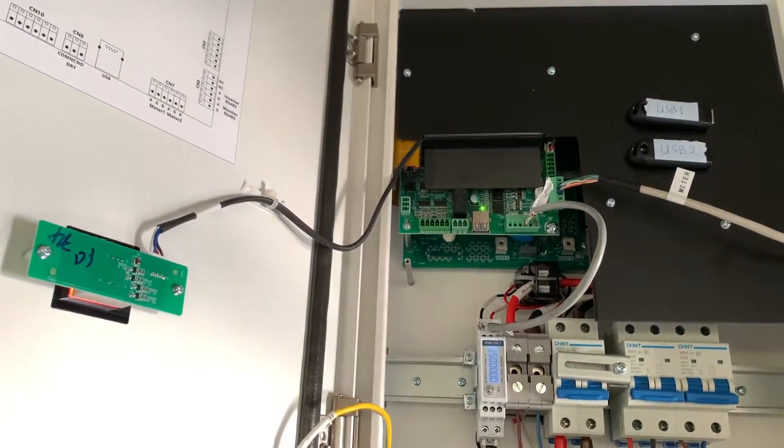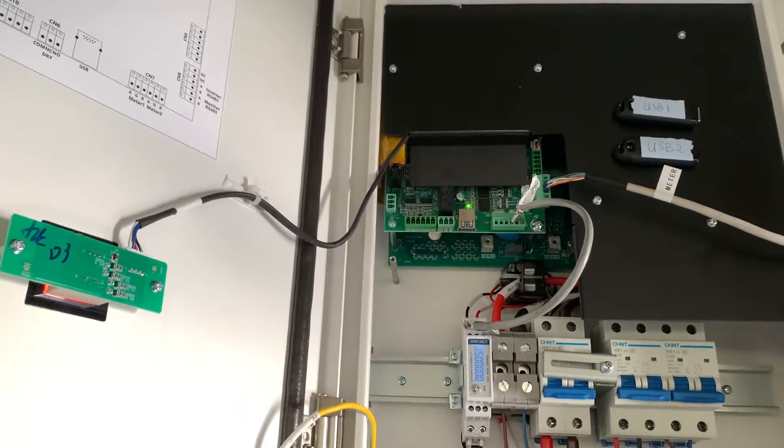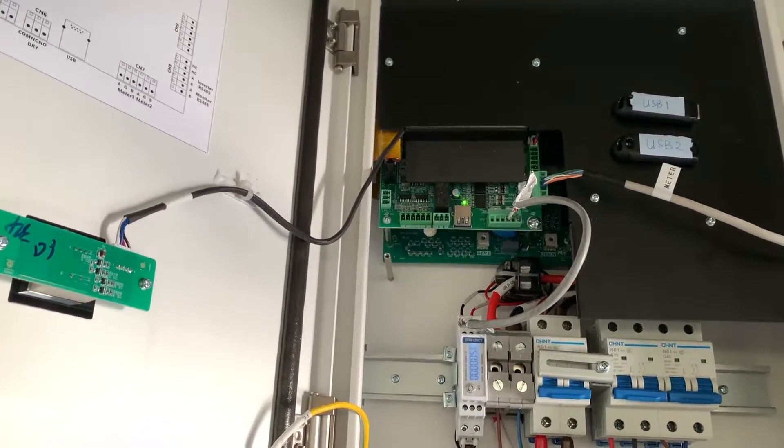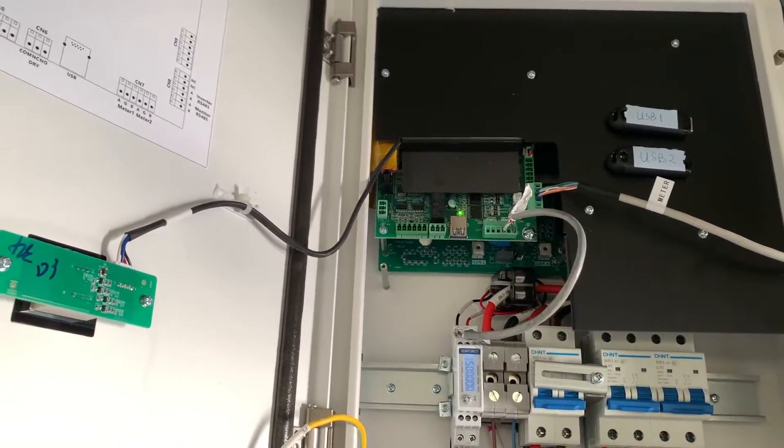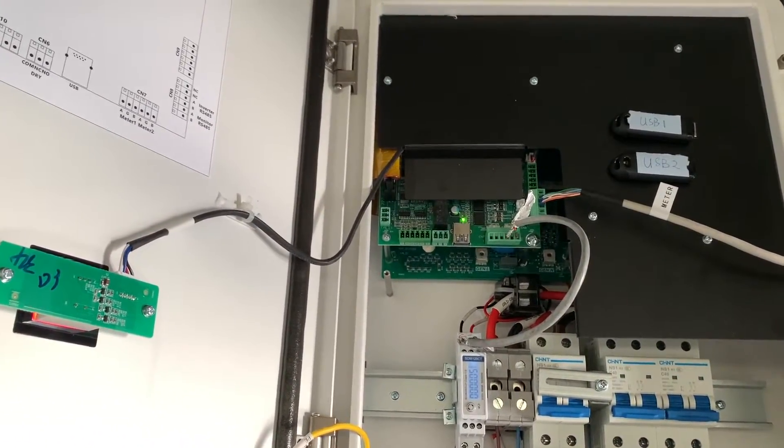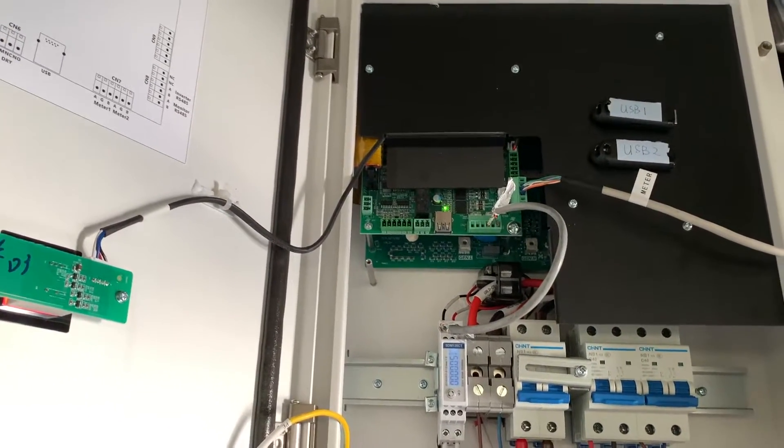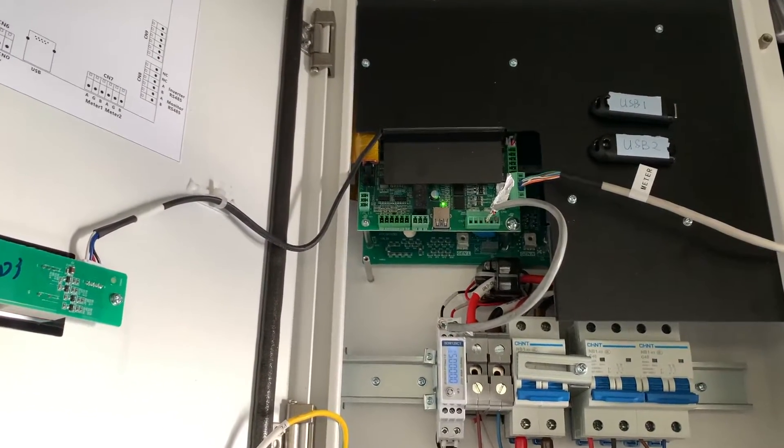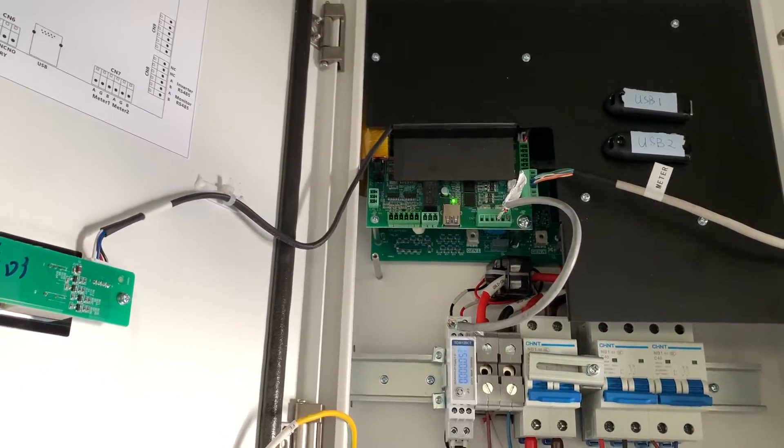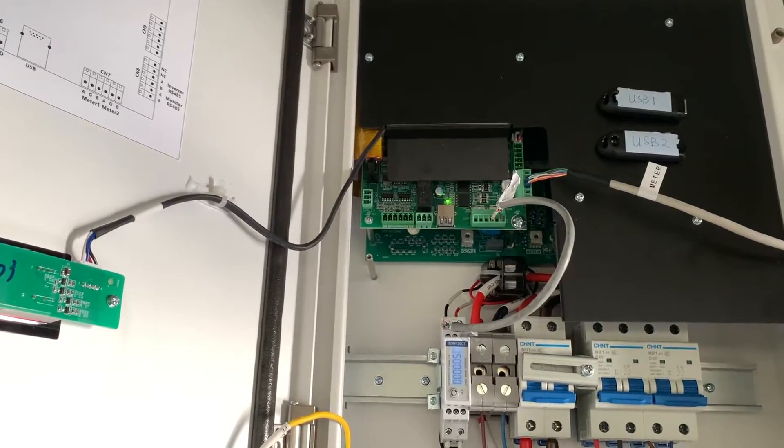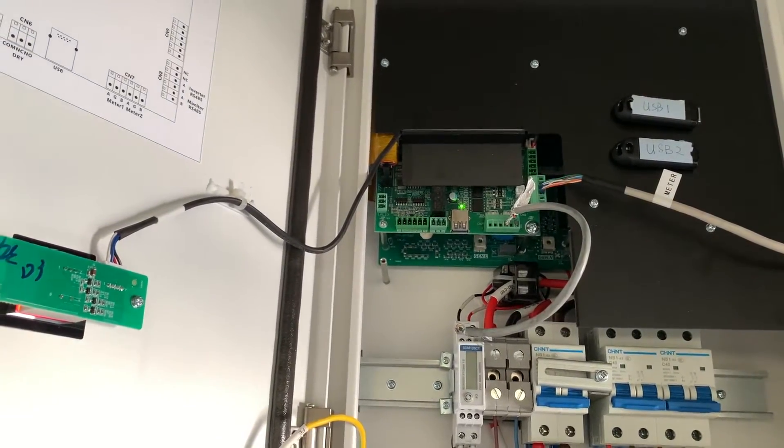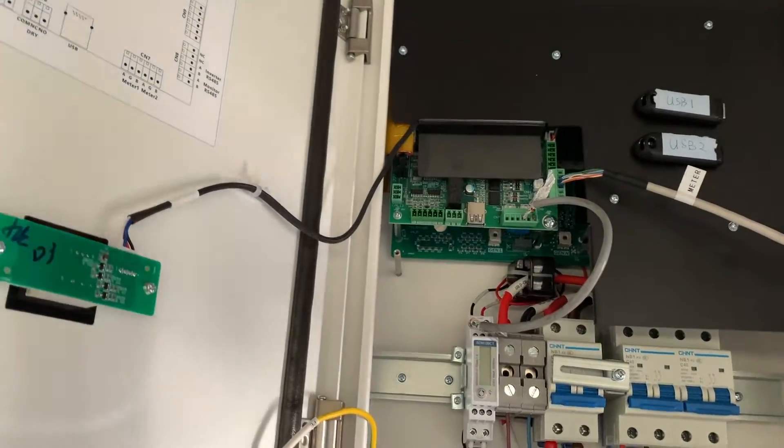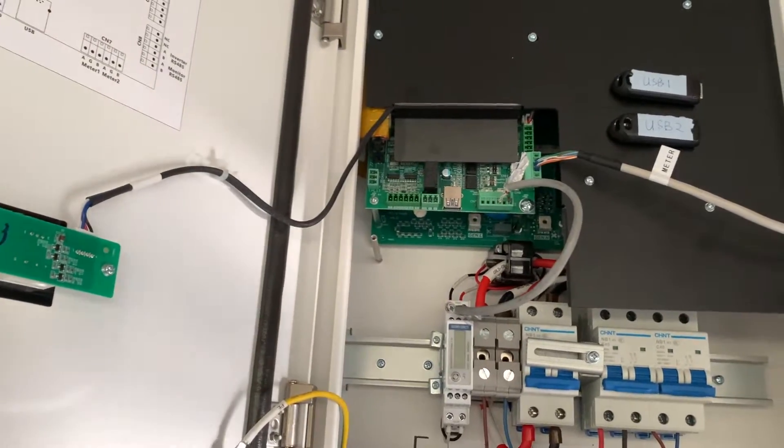To upgrade the backup box, you need to prepare two USB disks. To obtain the firmware, you can contact our technical support team, and once you get the firmware, prepare them on two USB disks. Firstly, we use USB 1.